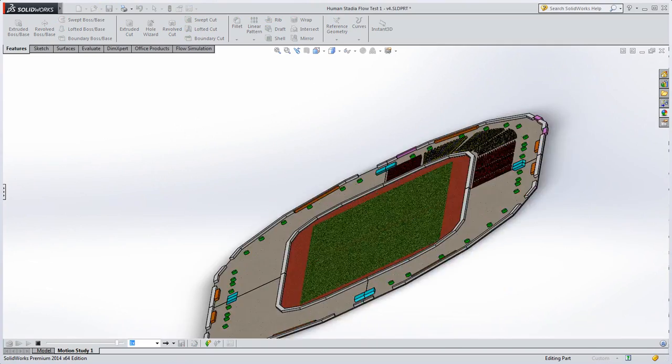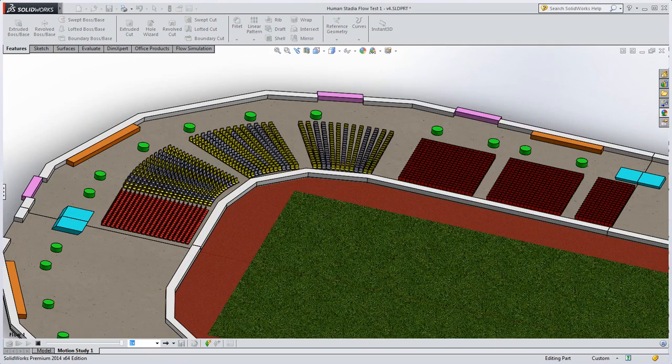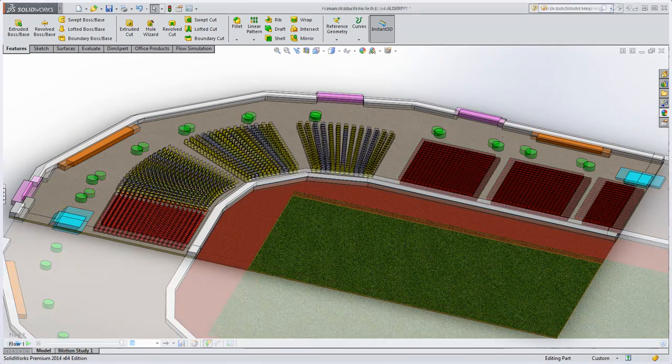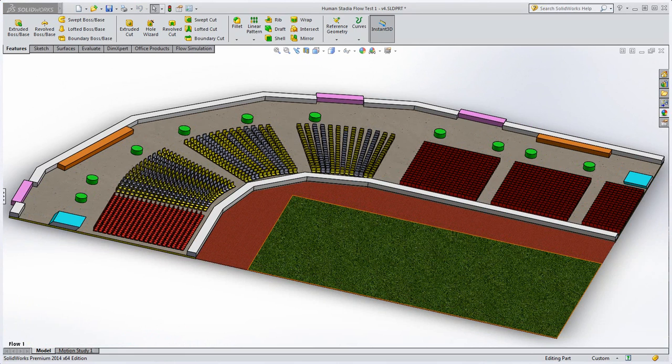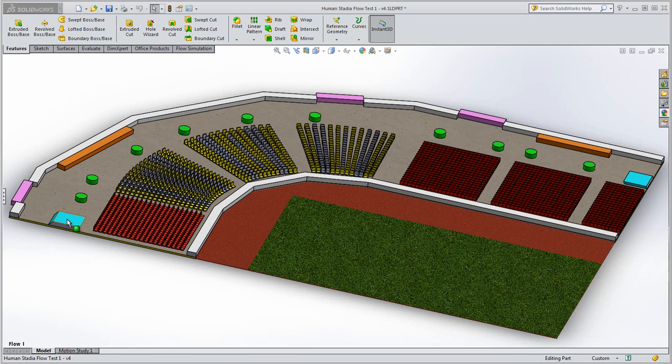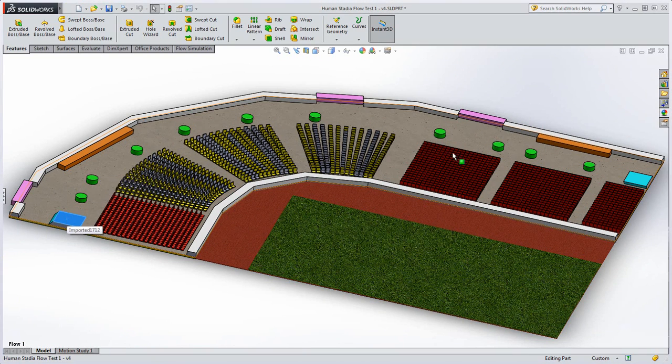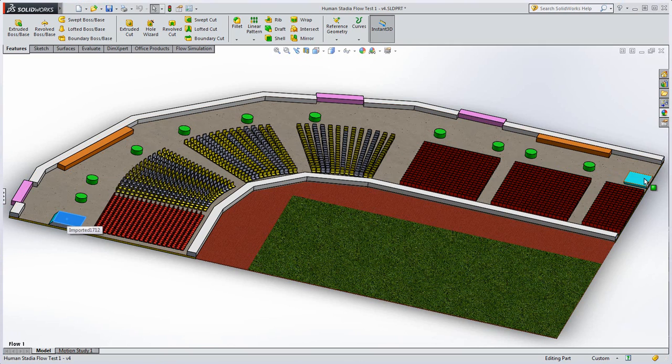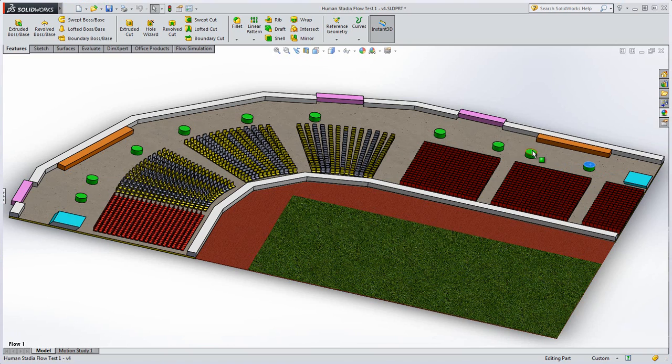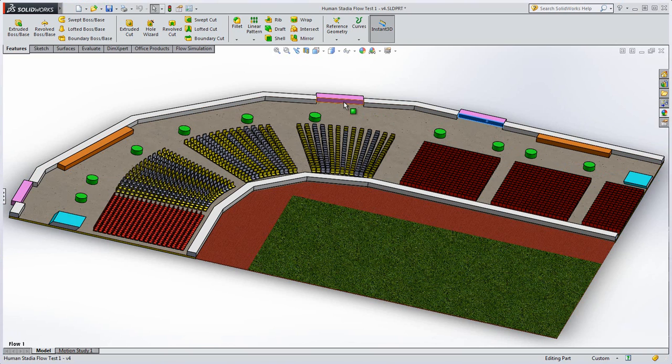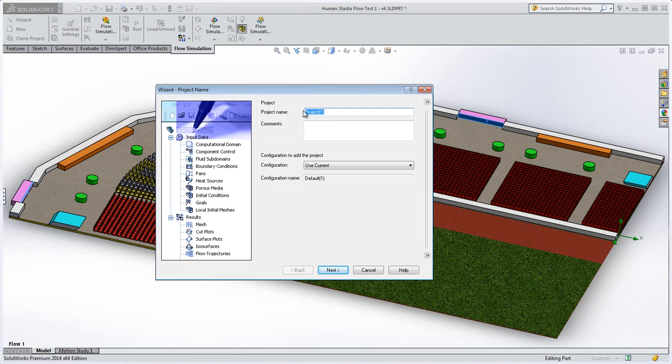Can you simulate the movement of people with SOLIDWORKS flow simulation? To keep things simple, I built a small flat section of stadium seating with some stairs where people from the upper level would join the lower level, a couple of concession stands, trash cans, and three exits.